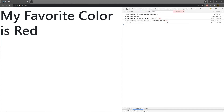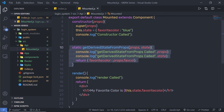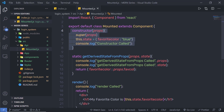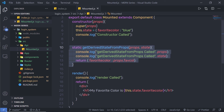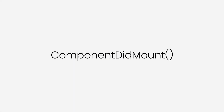We specified the initial value to the state as blue, and then specified the red value when calling the component using the favColor property. When you implement this method, you can access your component properties as well as your component state via the parameters. This method exists for rare use cases where the state depends on changes in properties over time. Once you understand the mounting sequence — constructor invoked, then getDerivedStateFromProps, then render — there is also another method invoked after render, which is componentDidMount. Next, we'll talk about the componentDidMount lifecycle method.